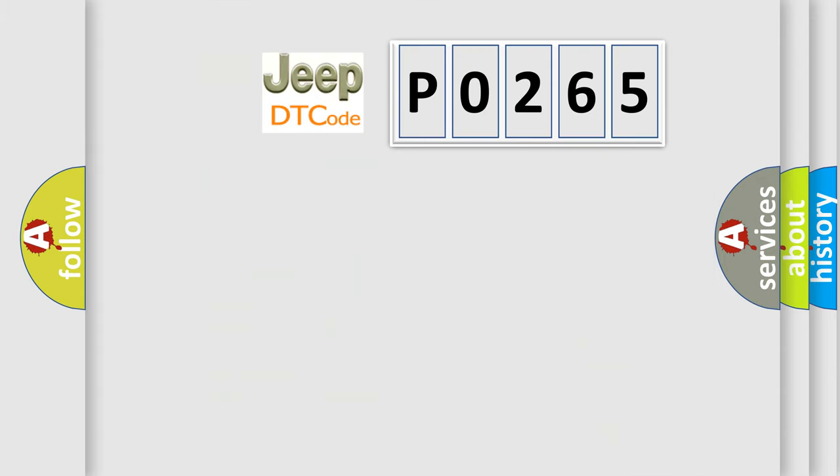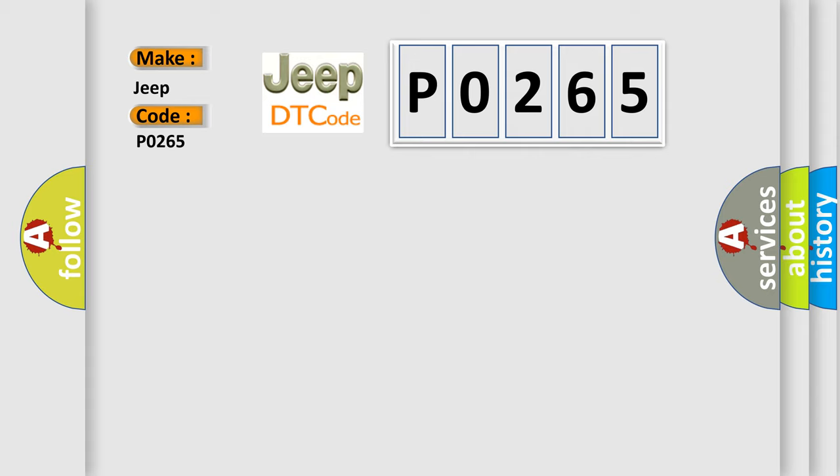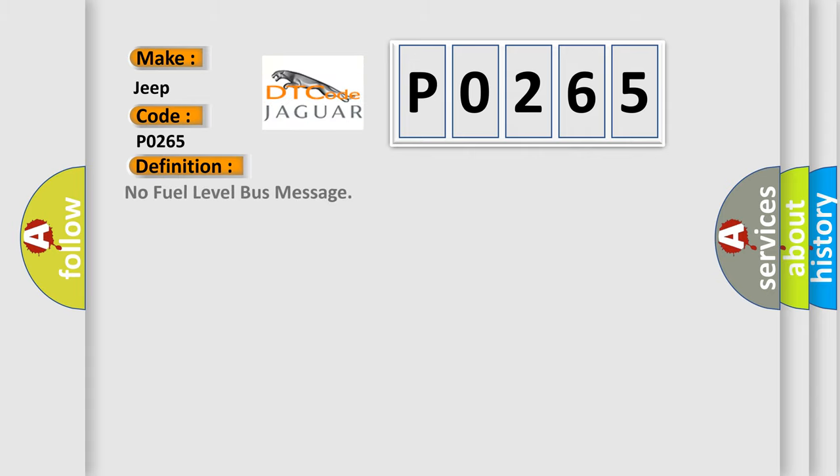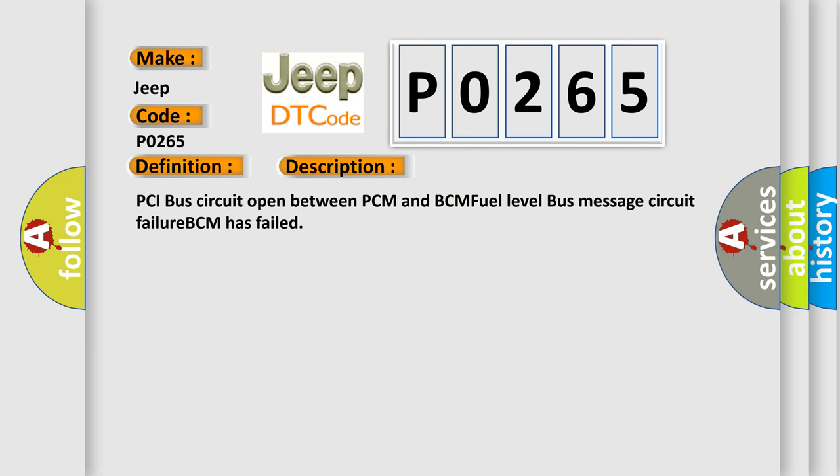The number itself does not make sense if we cannot assign information about what it actually expresses. So what does the diagnostic trouble code P0265 mean specifically for Jeep vehicles? The basic definition is 'No fuel level bus message.' Here is a short description: PCI bus circuit open between PCM and BCM, fuel level bus message circuit failure, BCM has failed.